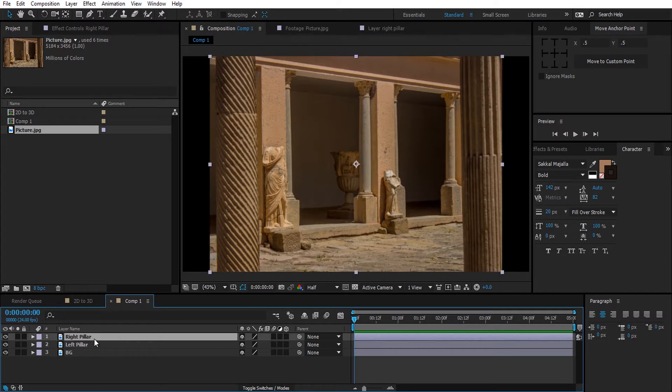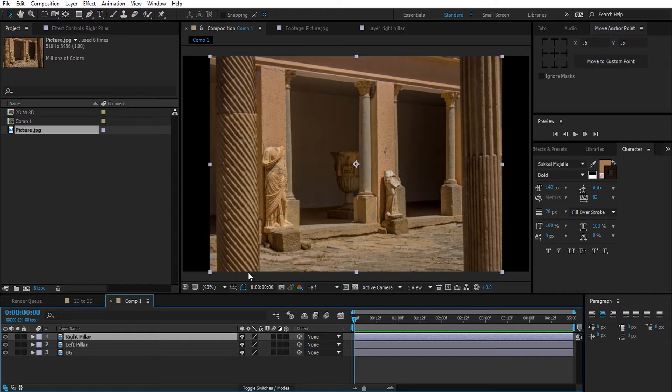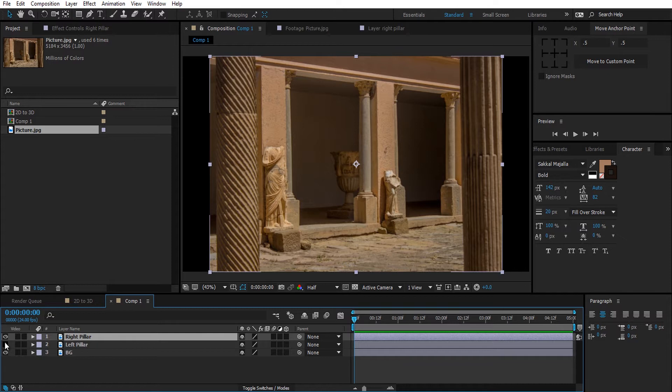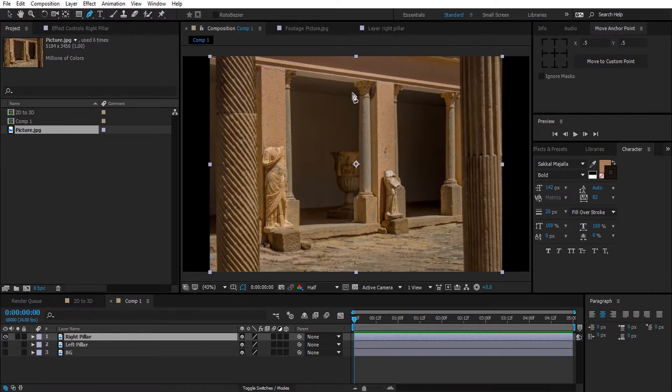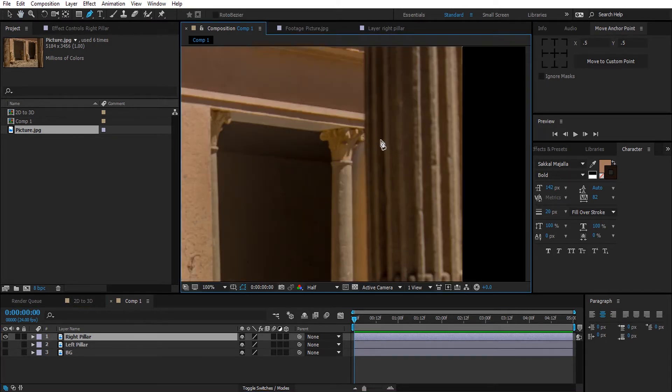For this effect to work in the best way possible, the image you use needs to have objects in the foreground - in our case the pillars - and also the background. So now let's start the process. Deactivate the bottom two layers and select the right pillar layer and mask out the pillar.